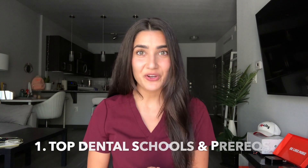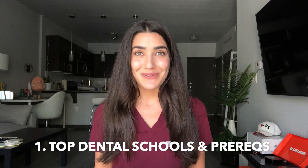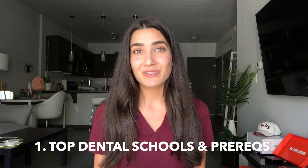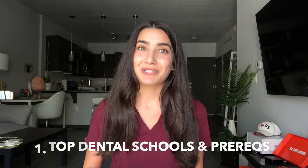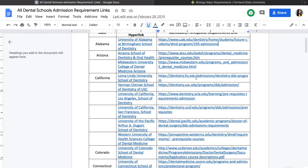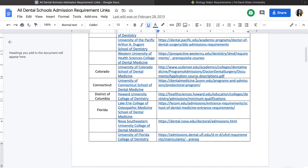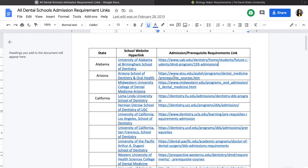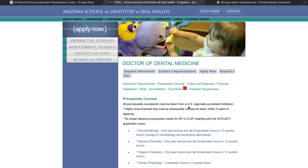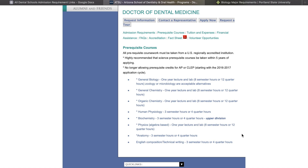Step number one is pick your top dental schools that you would consider going to and keep track of the prerequisites that they require. There's a really easy way to do this — open up the Google Doc that I made, there's a link to it in the description. When you open that up it will bring you to the list of 66 schools organized by state. For example, if you wanted to apply to ASDO, which is where I go to dental school, you would click on this link and it would take you right to the page where it lists the prerequisite requirements.